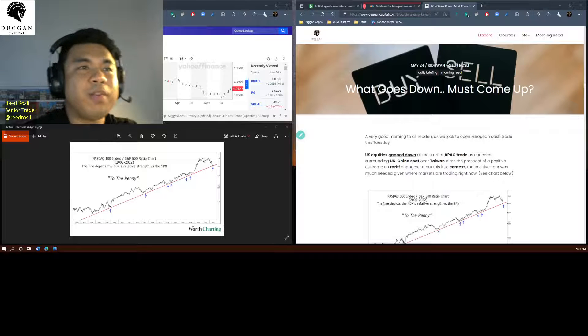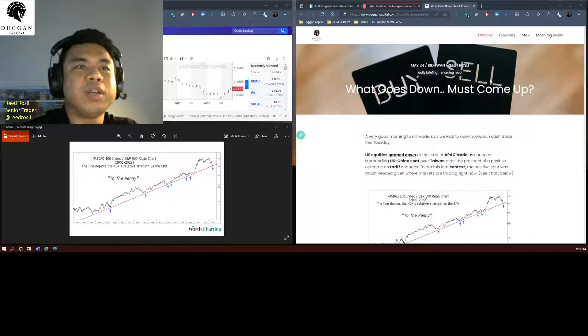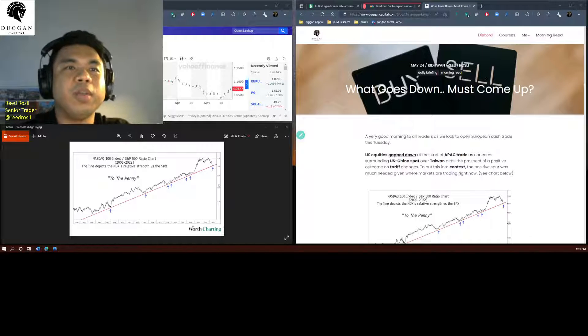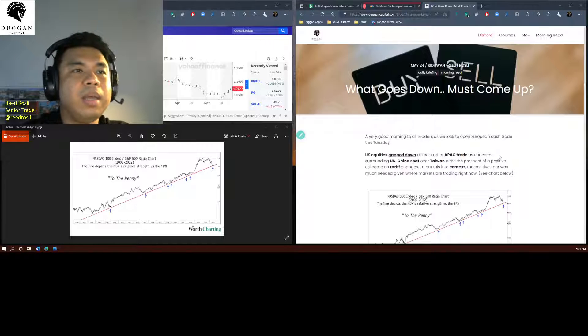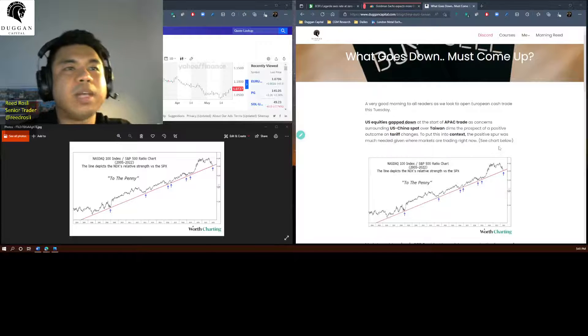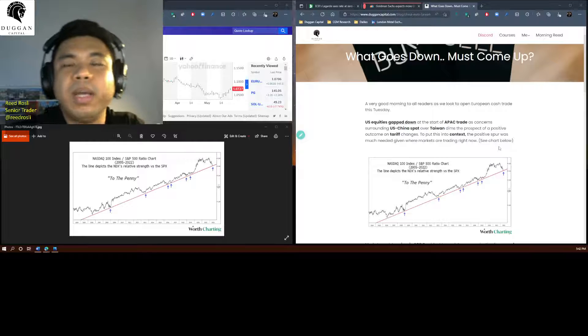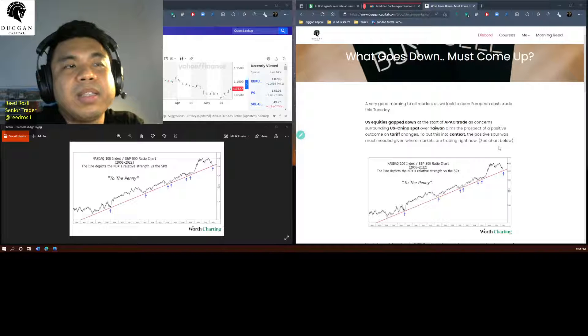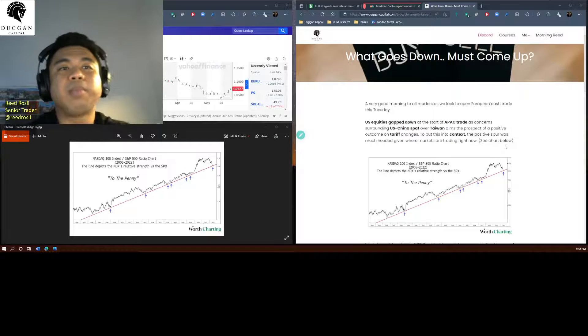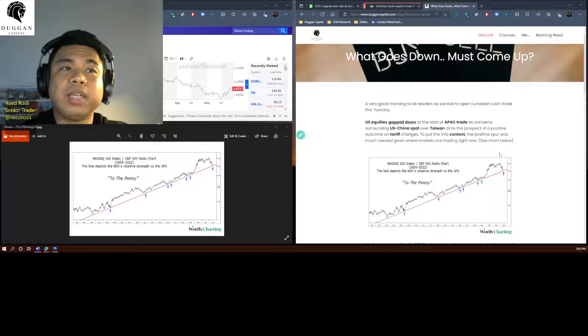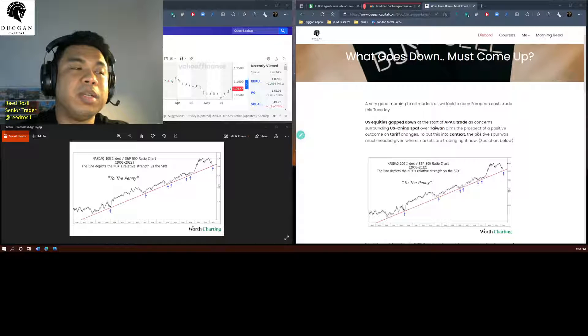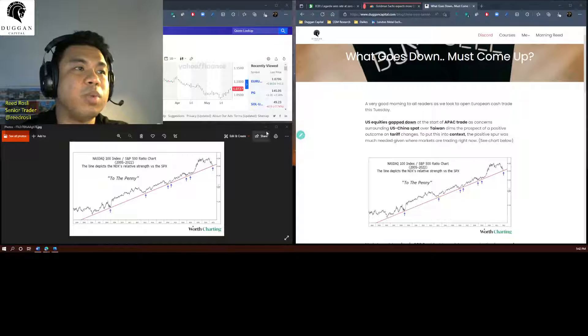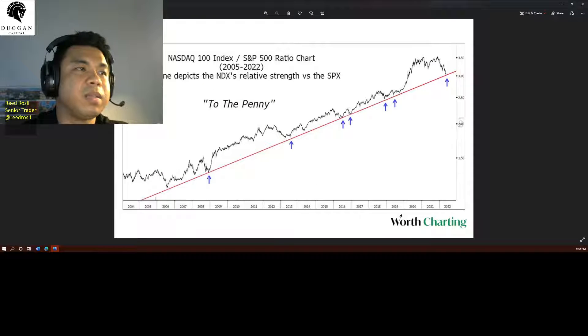Good morning folks, hope everyone's doing alright. We are just looking to open on European cash rate this Tuesday where we saw US equities gapped down at the start of a back trade as concerns surrounding US-China spat over Taiwan dimming prospect of a positive outcome on tariff changes. To put this matter into context, we have seen this.